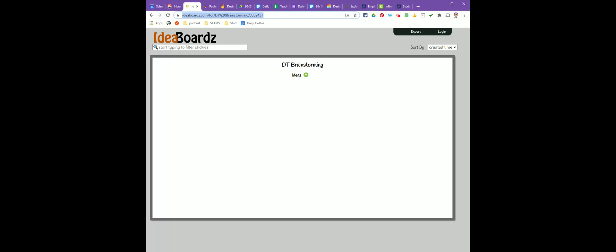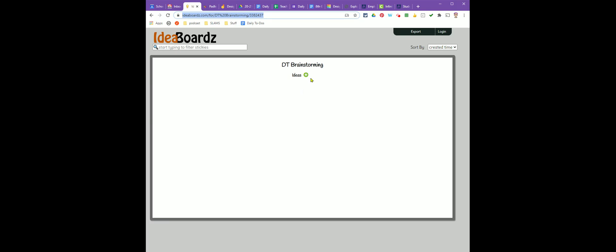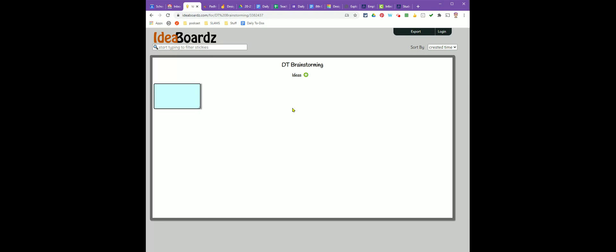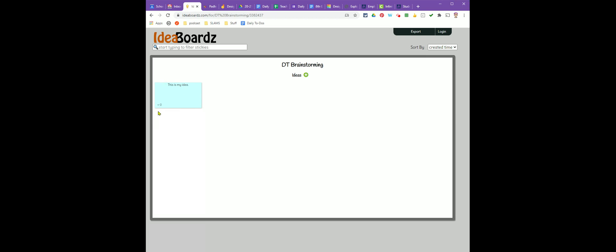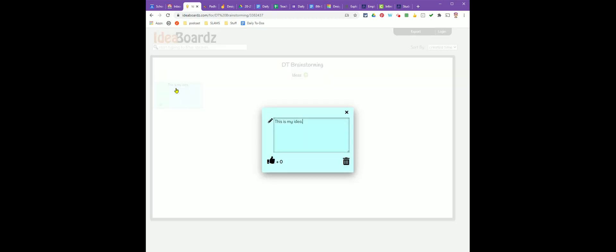To create your brainstorm ideas, you're going to look for the green button with the plus sign and click on it to add your sticky note. Then just start typing your idea. When you click off of it, it's automatically saved, and if you need to make changes, you can click on it again.